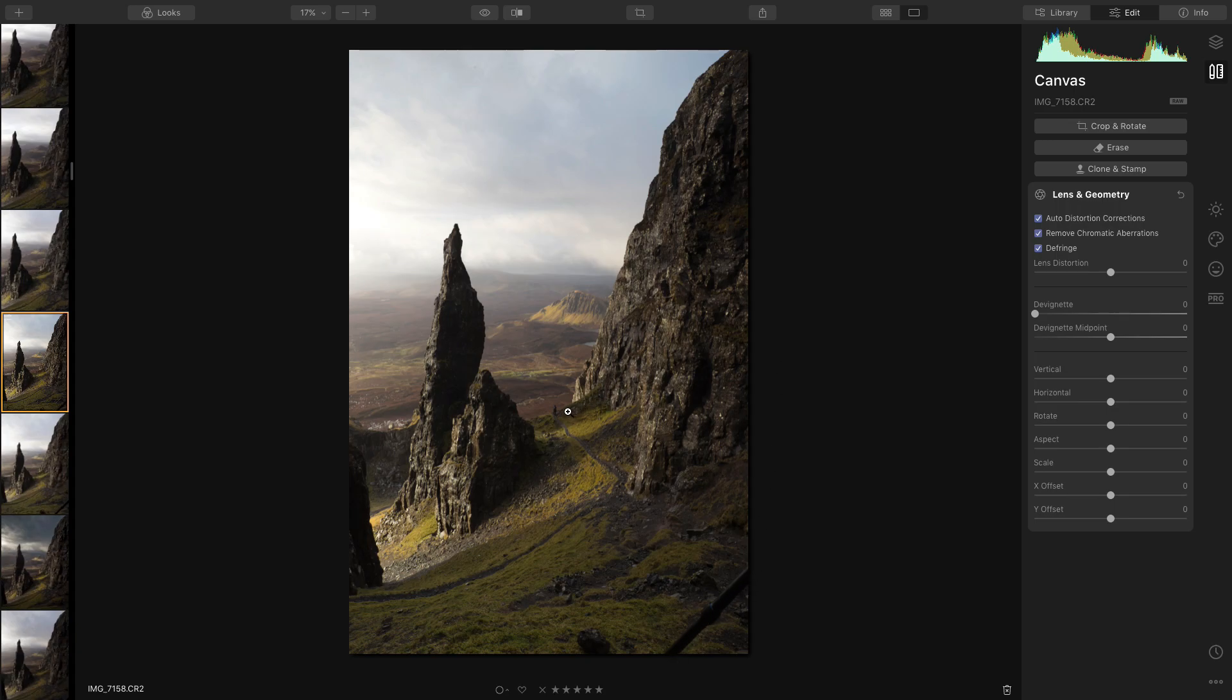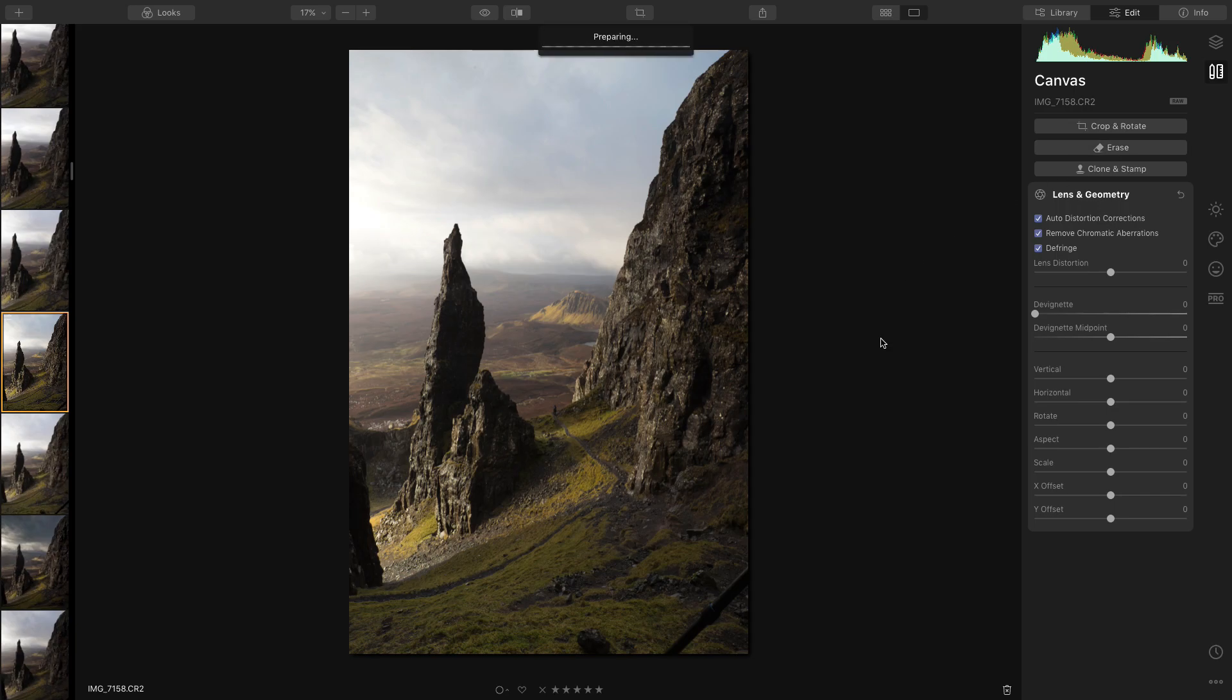Now I want to get rid of these, so I'm going to go into the erase tab. This is like the content aware fill on Photoshop and the spot removal tool in Lightroom. Works exactly the same way.